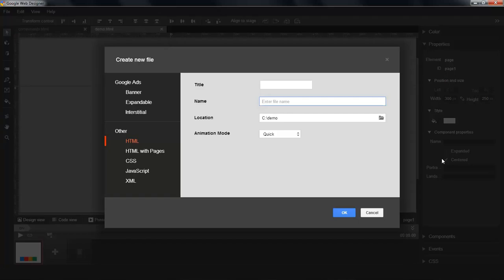Hi, my name is Paul. I'm an engineer working on Google Web Designer. In this video, I'll give a quick walkthrough of the components in our latest release.